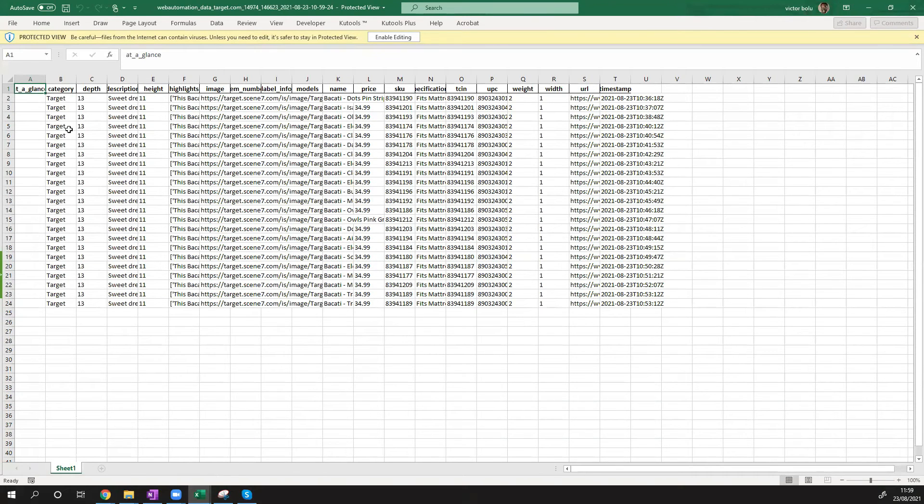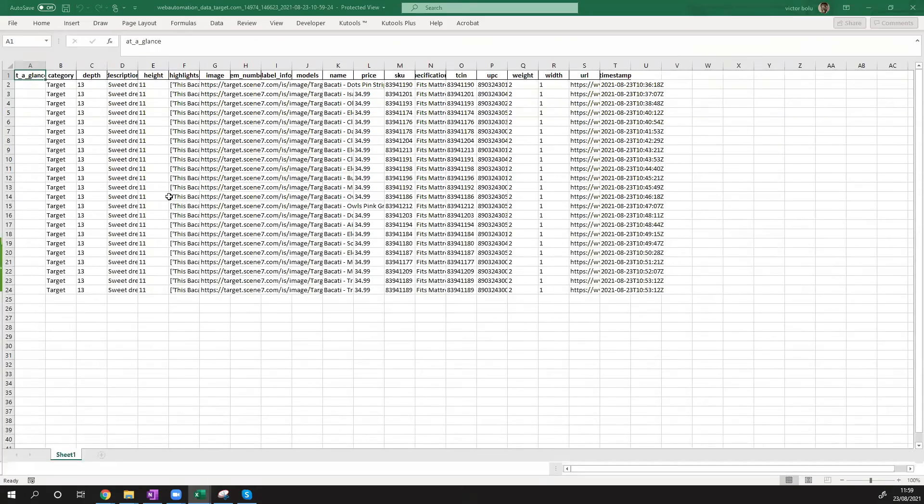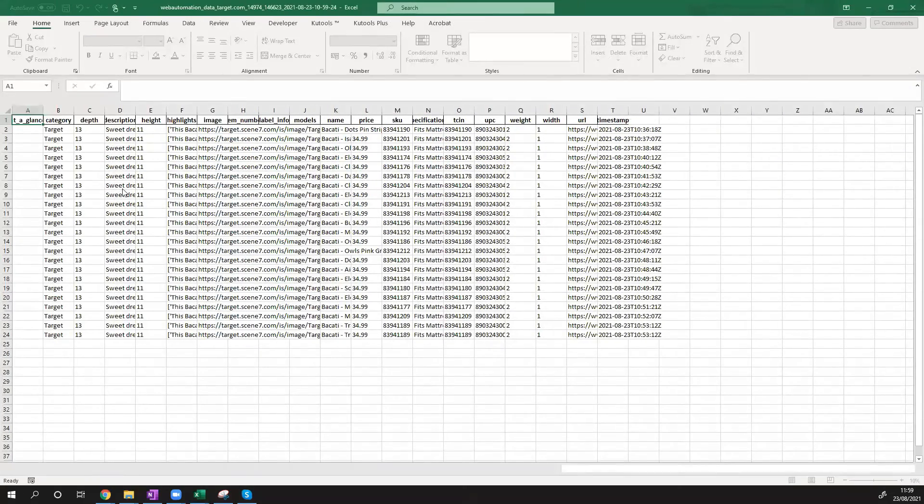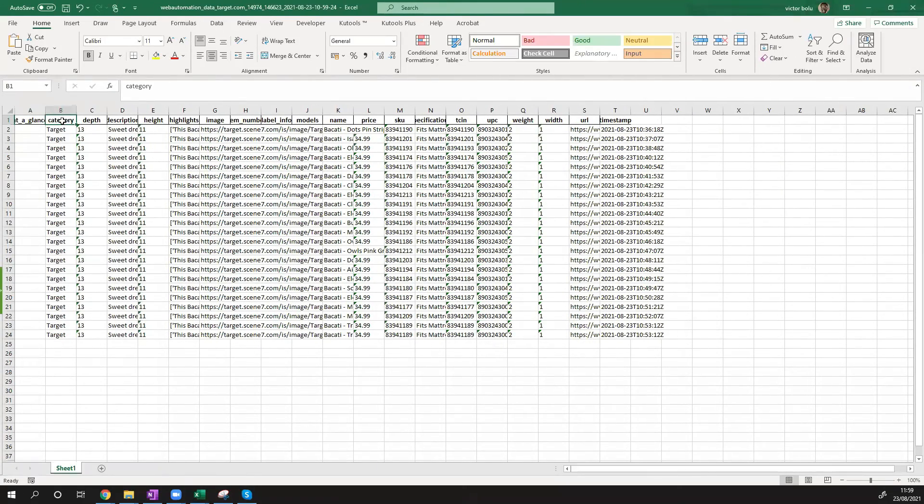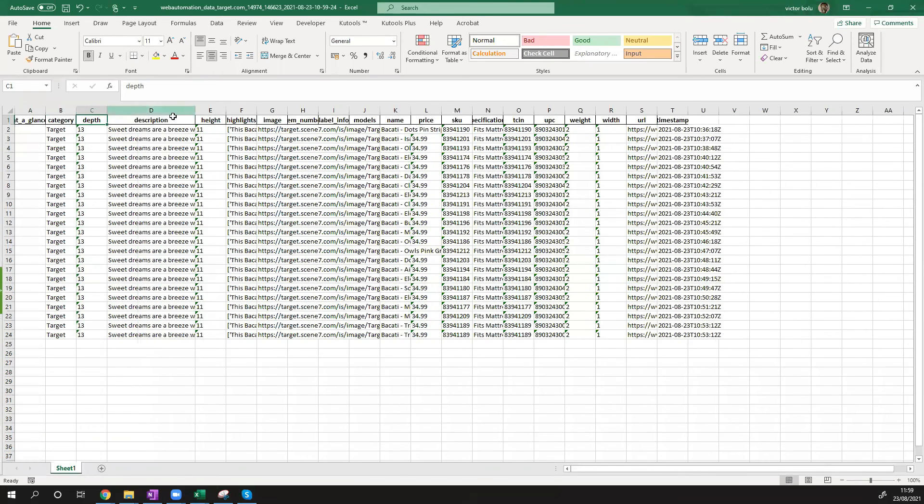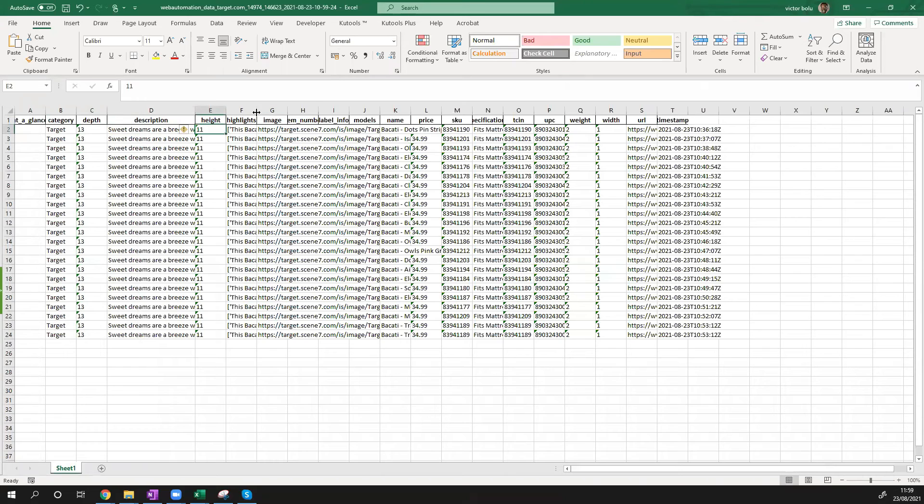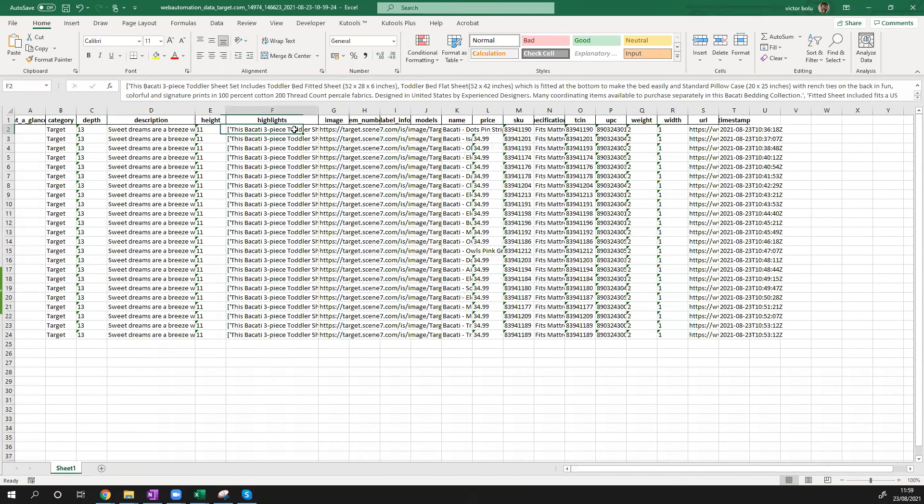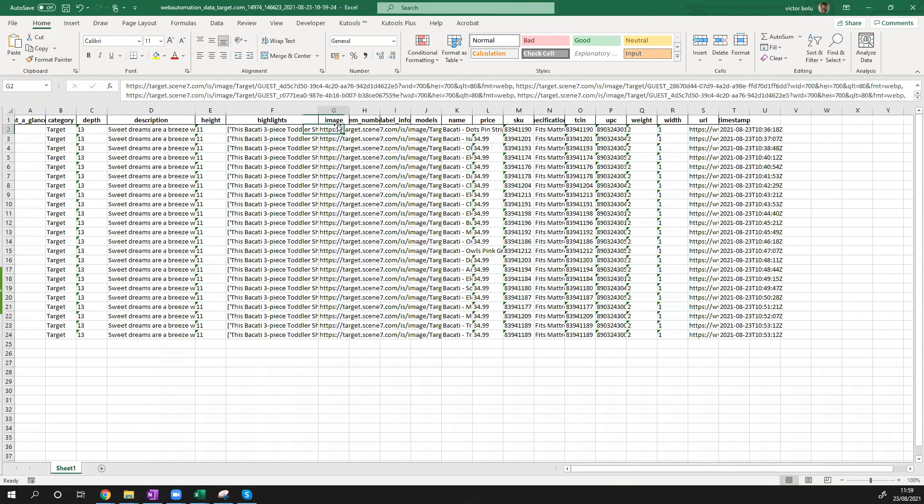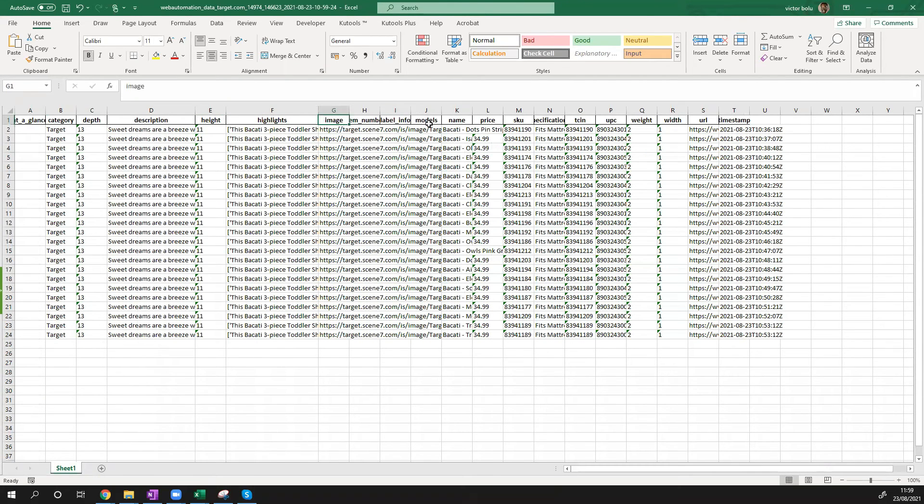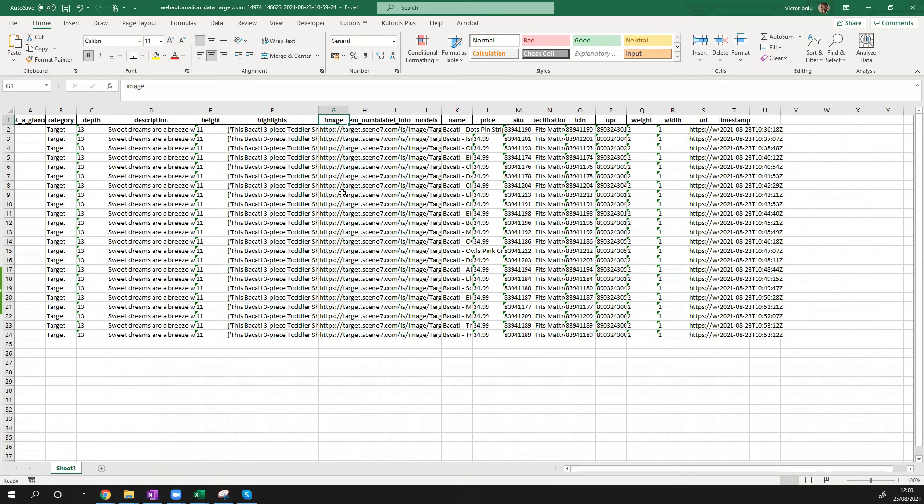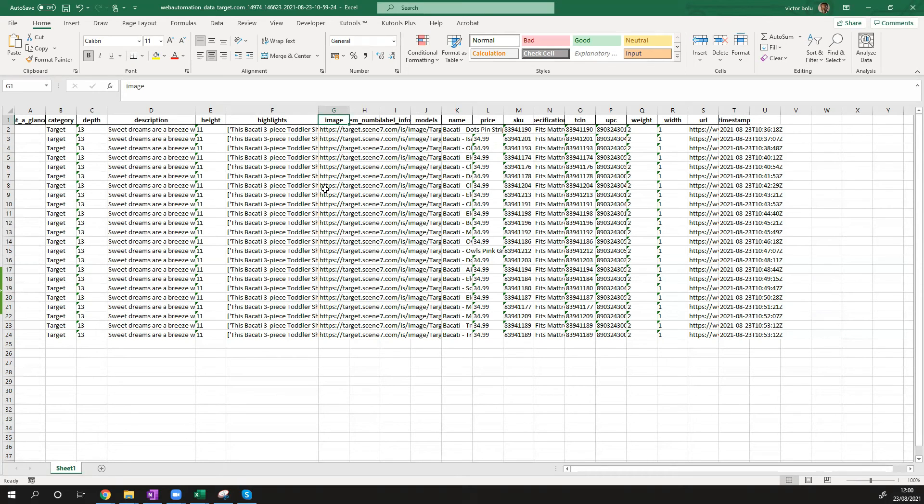So we can see we have the data in a nice format from Target. We have the category information and the depth in terms of what's displayed on the page, description, height, some more information, images, more information, prices, SKU number, UPC number, URL, timestamp, basically everything that's displayed on the Target product page. I've shown you guys quite quickly how you can extract product data from Target using webautomation's predefined extractor without having to write any code in just a few minutes.